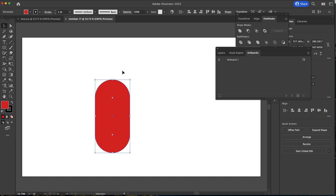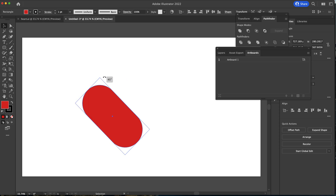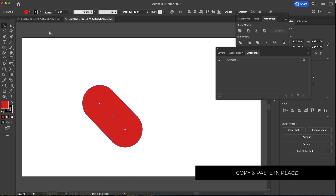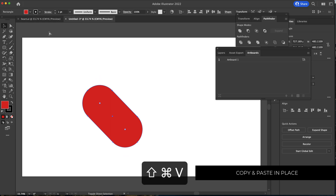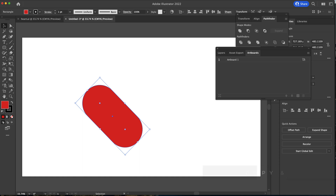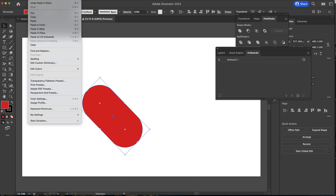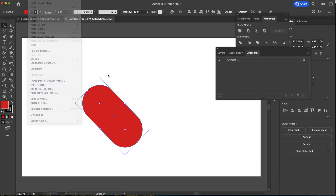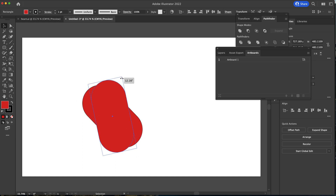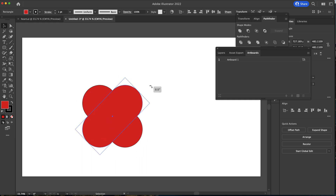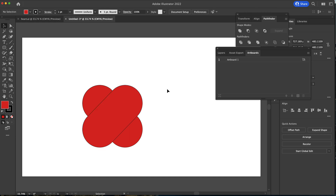I'm going to grab the selection tool until I see that icon and rotate it 45 degrees that way — I'll hold shift and do that. Now I need to press Command C to copy and Command Shift V to paste in place, or you can also go to Edit > Paste in Place. Then I'm going to grab the rotation tool, hold shift again, and put it to the other side — 45 degrees the other way.